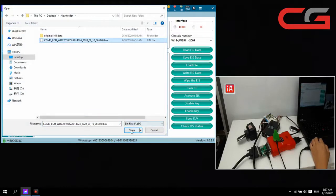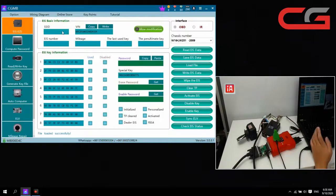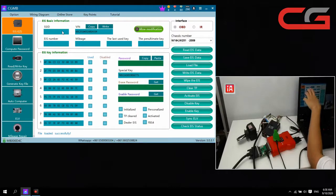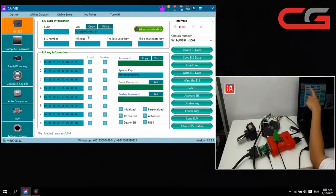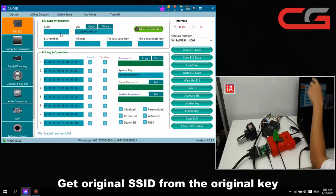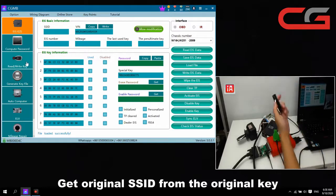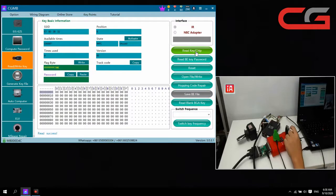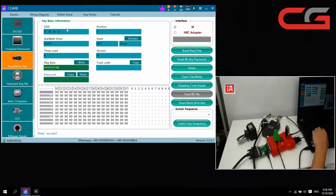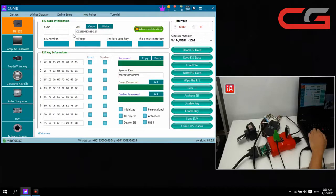Here we need to load the issue date. We load the data and need to write three positions. The VIN — make sure it is the same as the original VIN. We read from this view. The VIN is okay. Then SSD — we can read the SSD from the original key. This is a B key. If your original key is a smart key, you can still read the SSD.